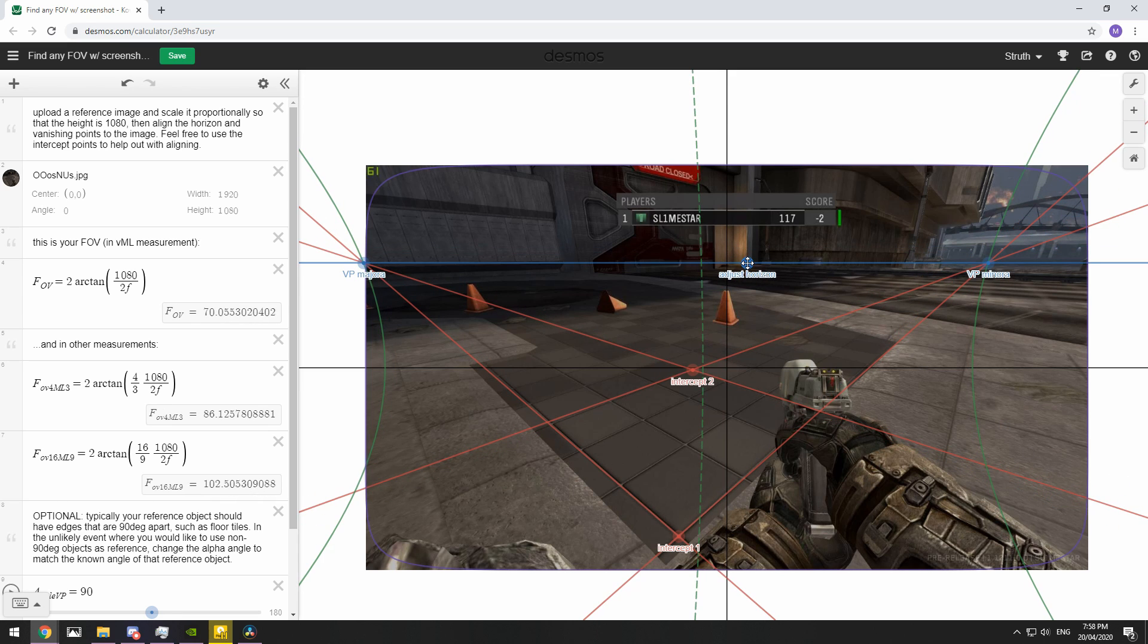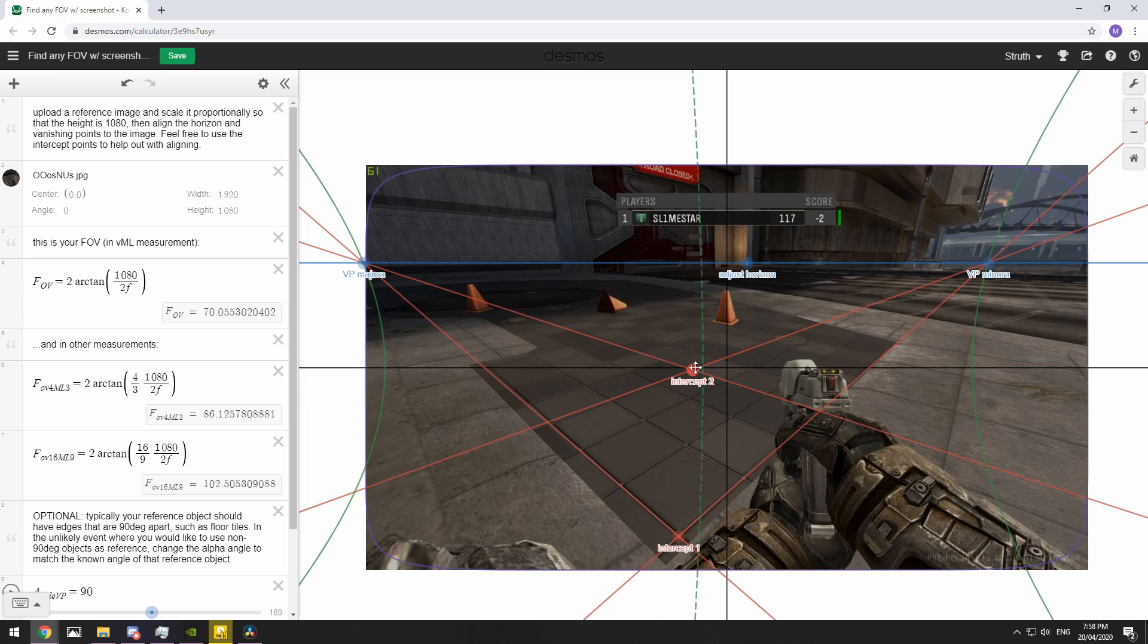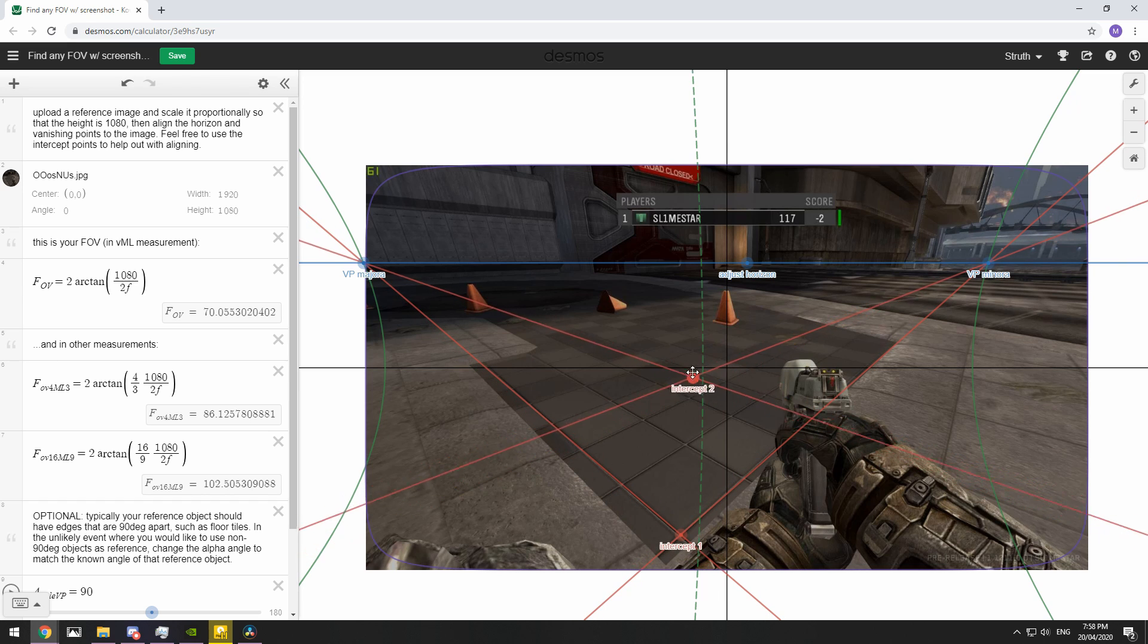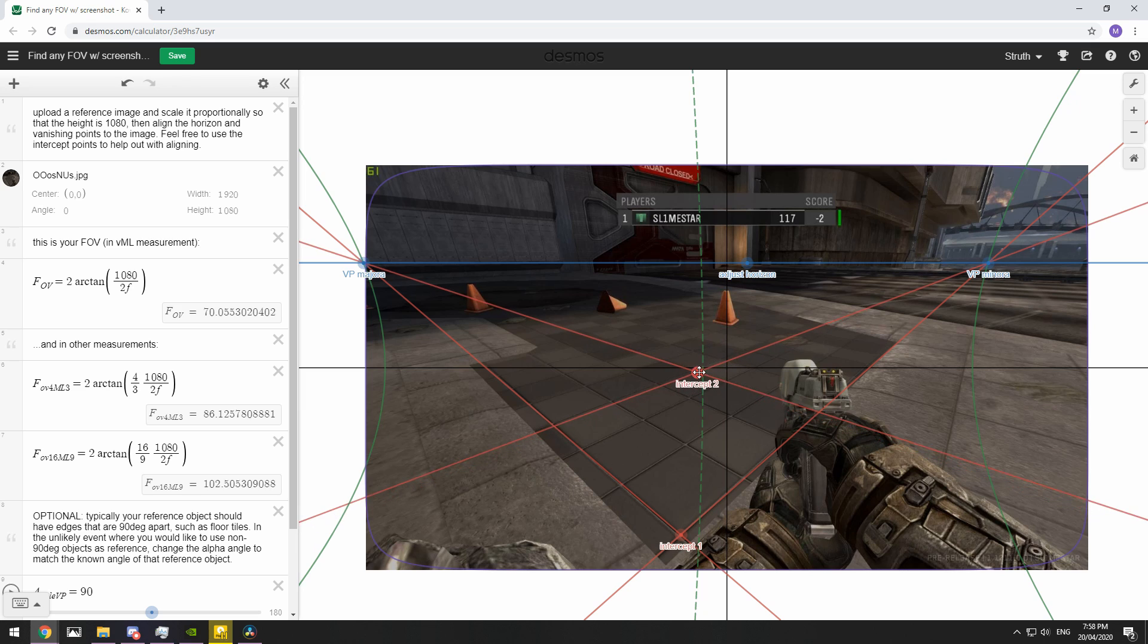For now, what we're concerned with is jumping into the game we want to know the field of view of and finding something on the ground with 90-degree angles so we can form a box like this. You want to take a screenshot of a diamond shape so we can replicate having an intercept point down here and an intercept point up here.